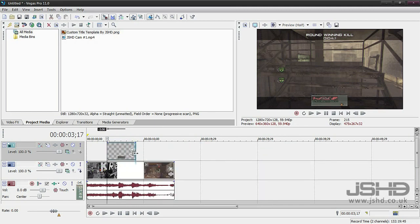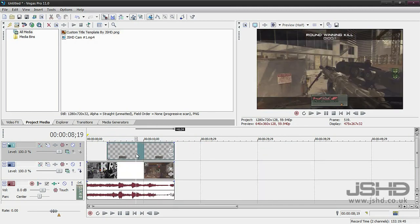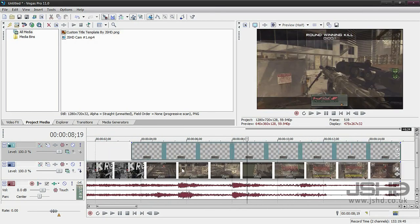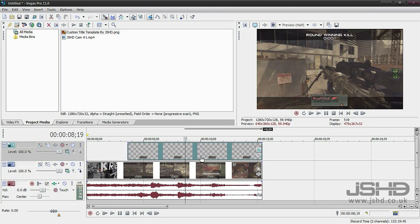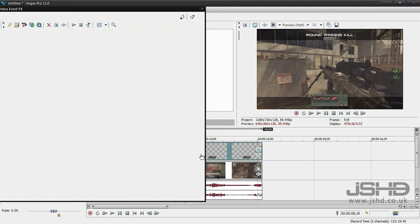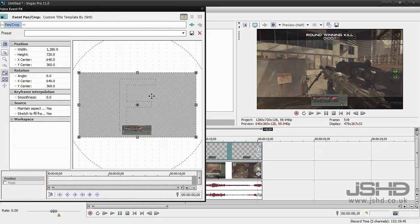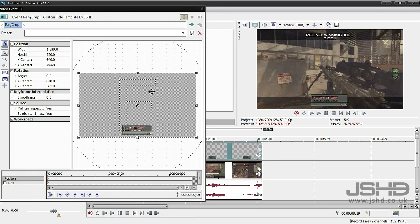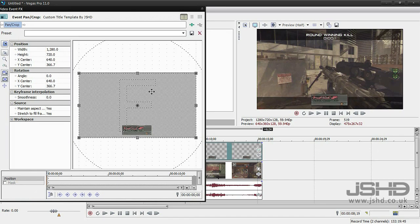As you can see it's there. I'm just going to drag this over like that and just drag it out. As you can see in my preview it's a little bit too low, so I'm just going to adjust it by going on the event pan and crop. All you need to do is just move it up like so.